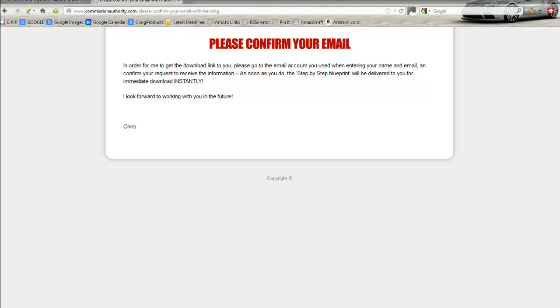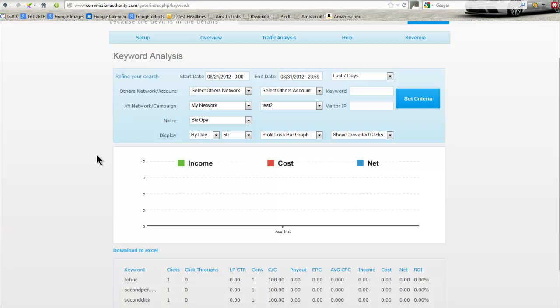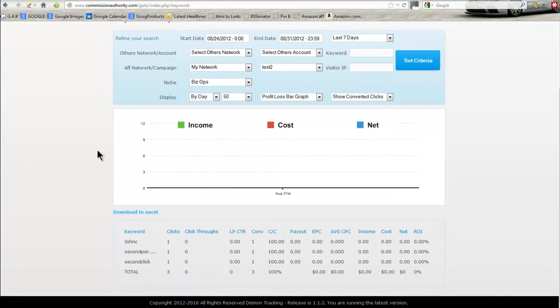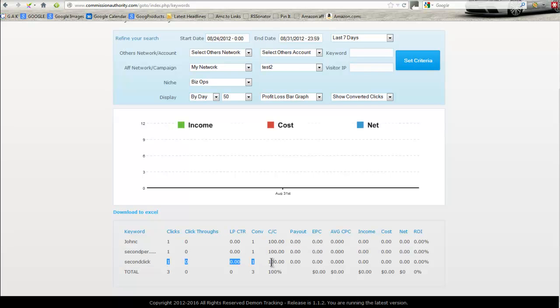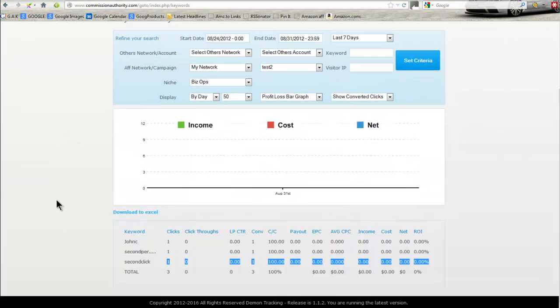Okay, I've refreshed the page, and now what we've got is the different keywords. There's the John C test, then there's me having a play, and then there's actually the second click, which we've just put it through. It's seen one click and it's seen one conversion. And that's it. So you can record your stats by doing it this way, or you can create a separate campaign. It's up to you how to do it. I just wanted to show you the different options you have with this daemon tracking software.